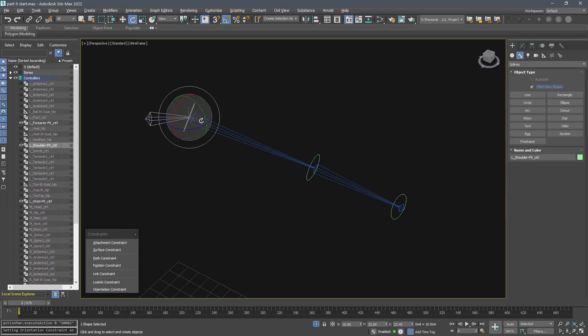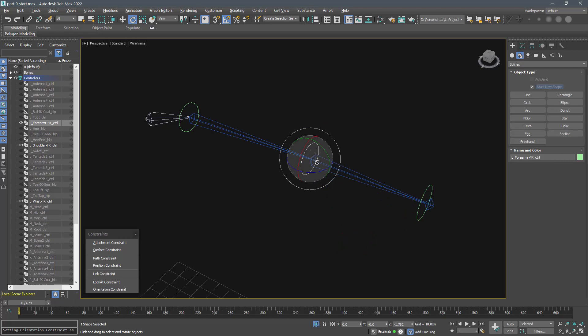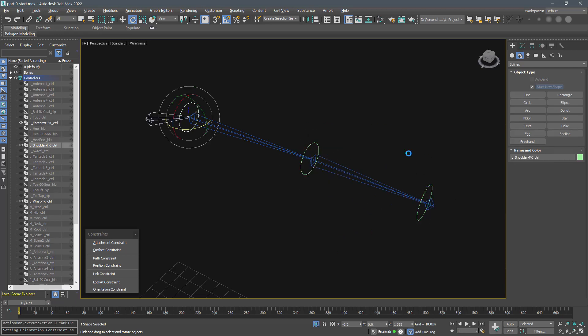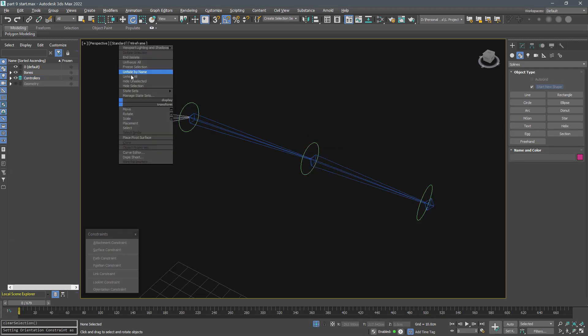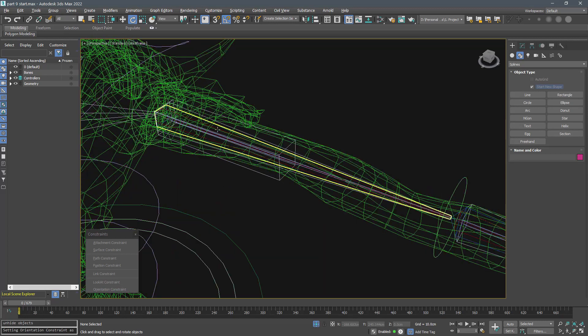That was our FK setup. Let's move on to the IK bones. Select and isolate them.